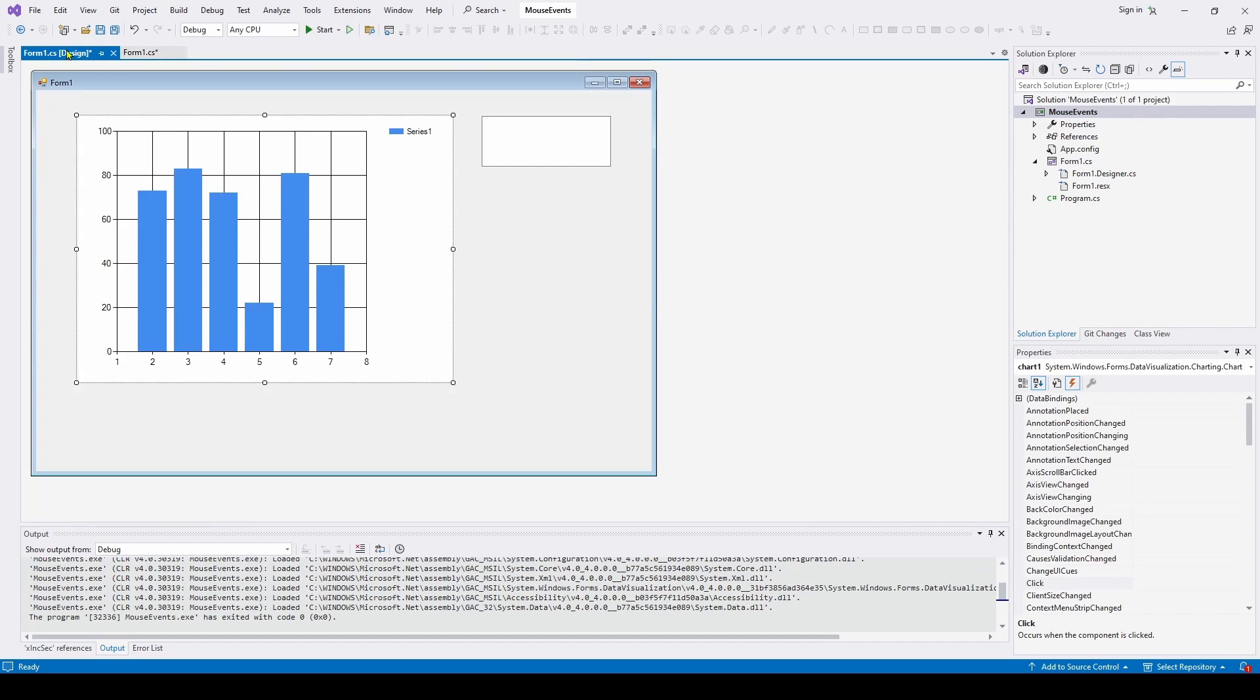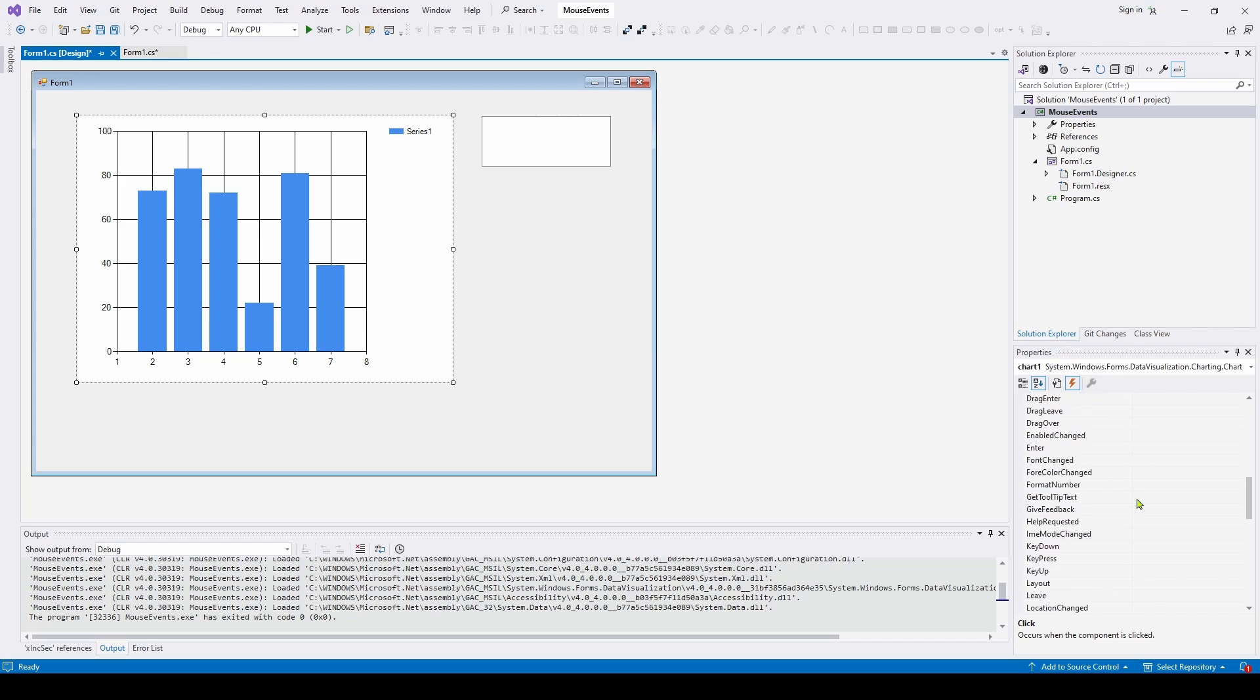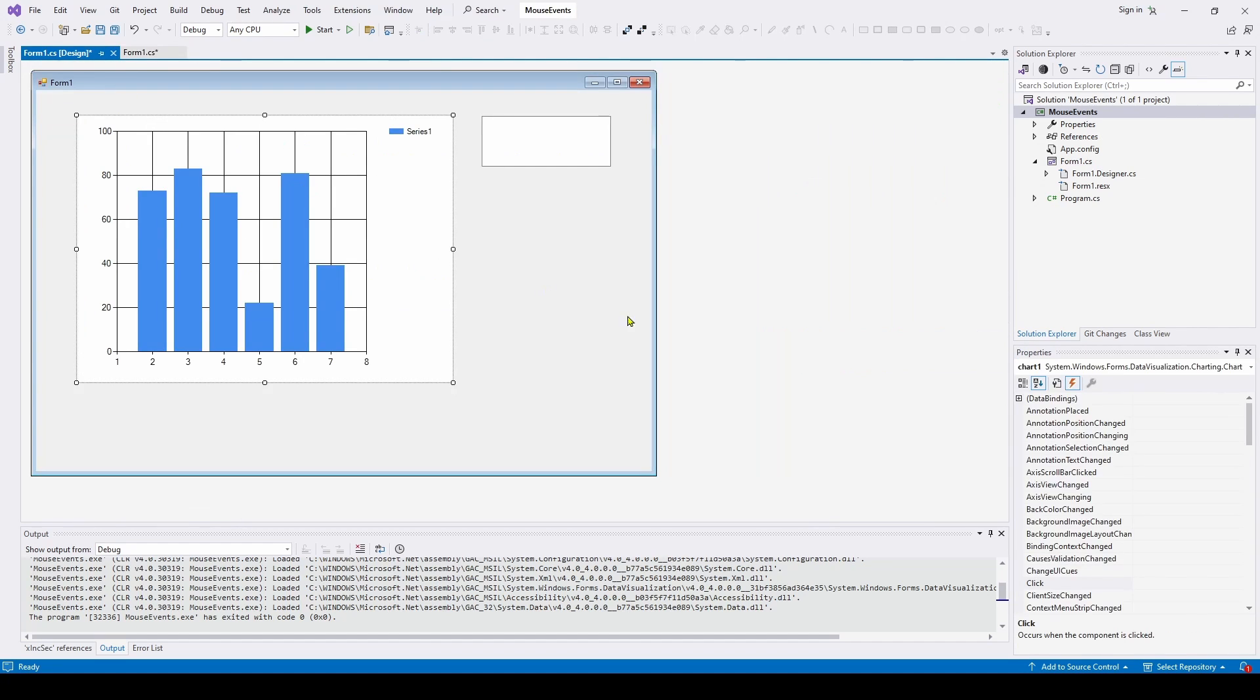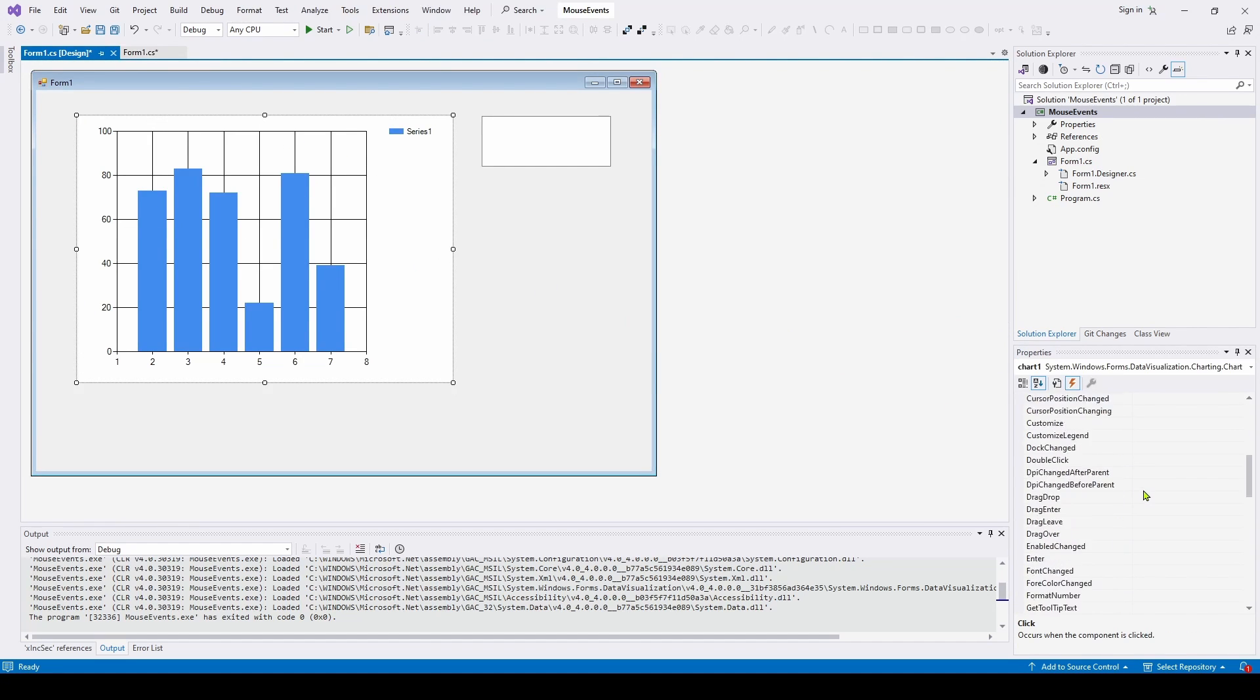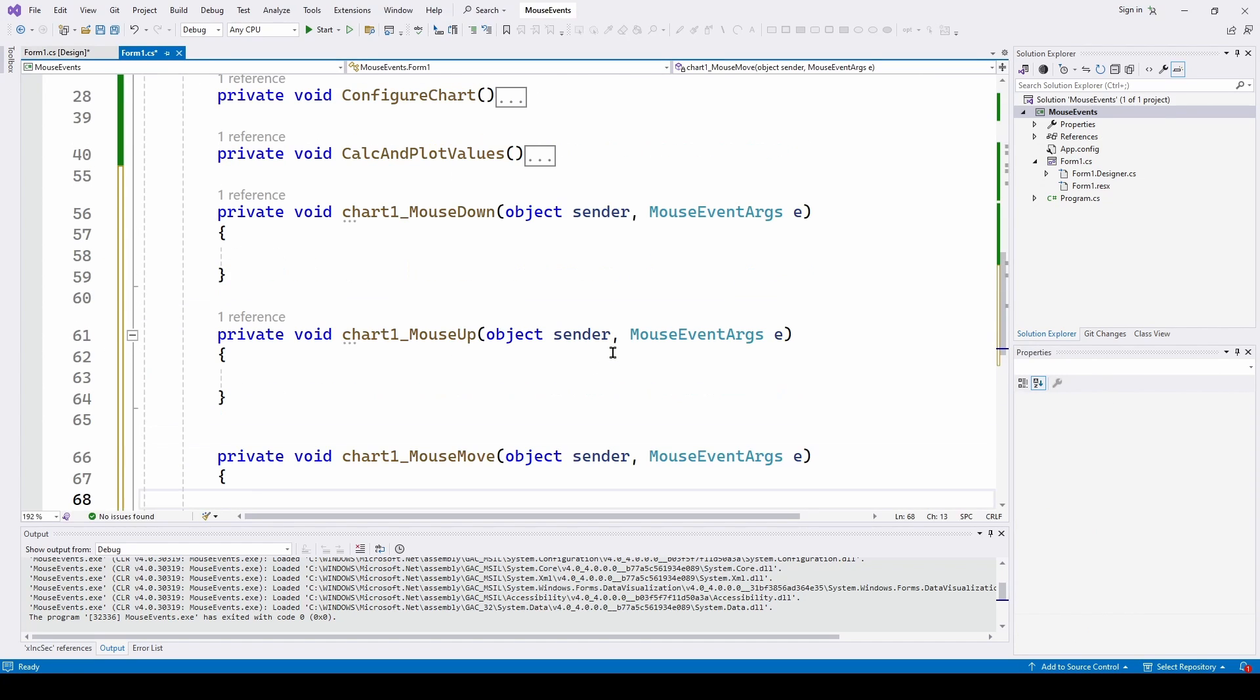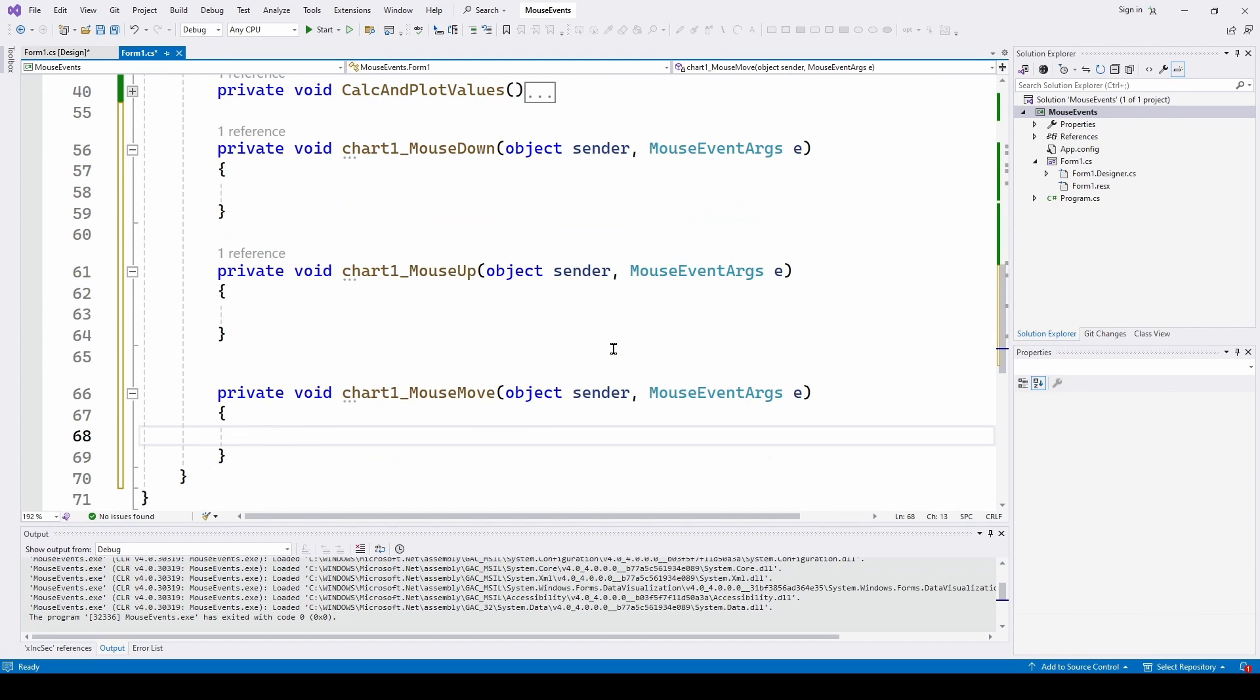And then we'll go back to that. We will do it for the mouse up. Double click. And then we'll go back and do it for the mouse move. Double click. So now we've wired up the event handlers for the mouse down, mouse up, and mouse move. And we just need to populate that.